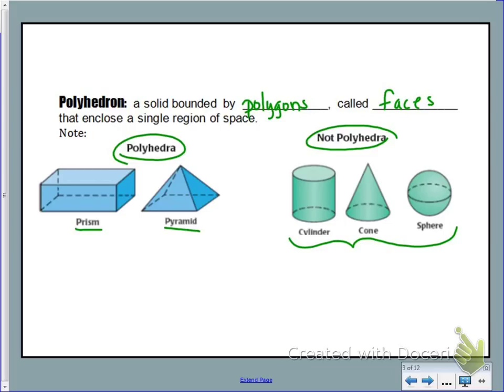So cylinders, cones, and spheres will all be something we look at this unit, but they are not polyhedrons.